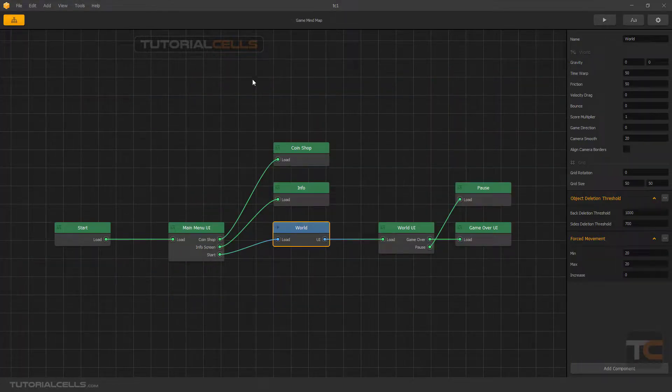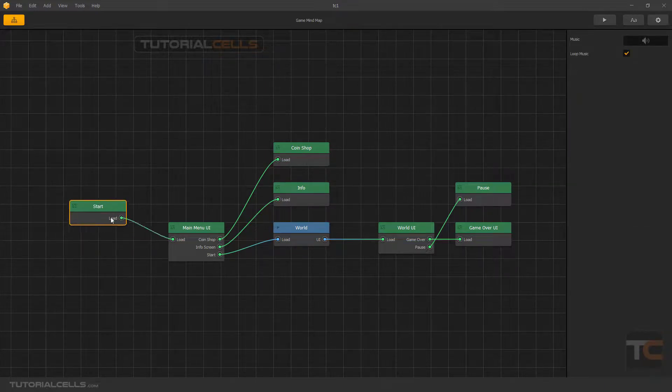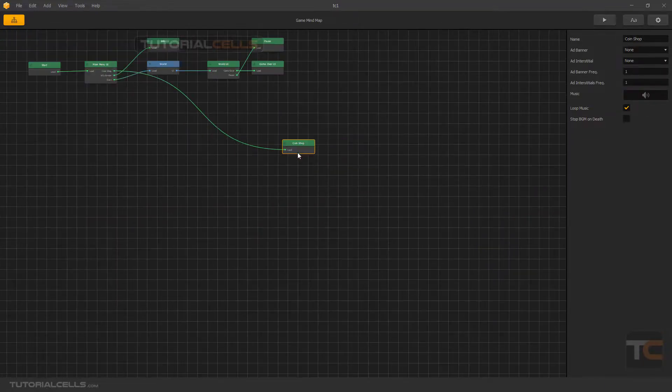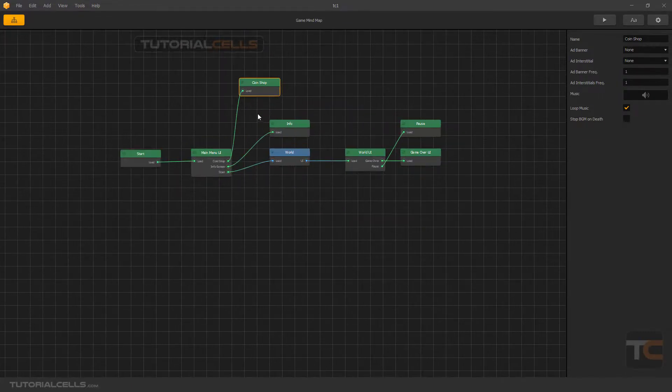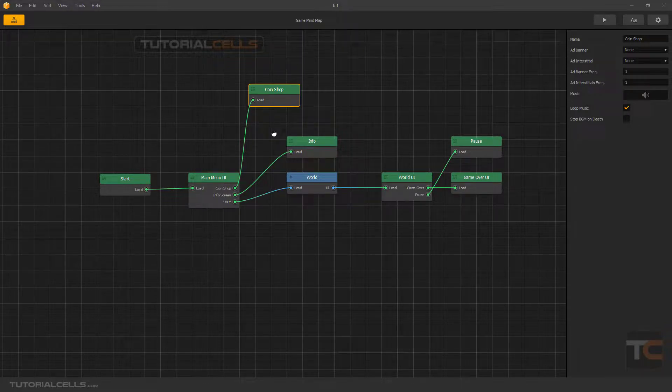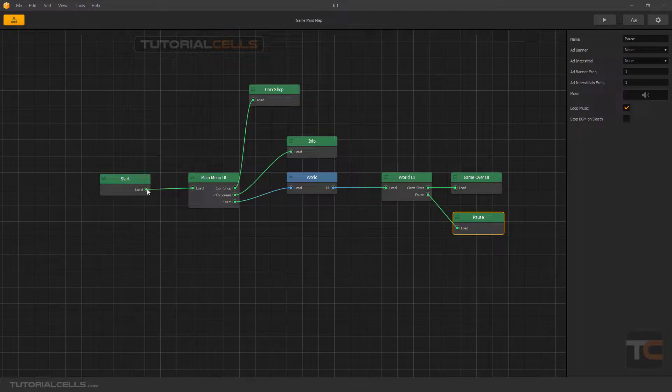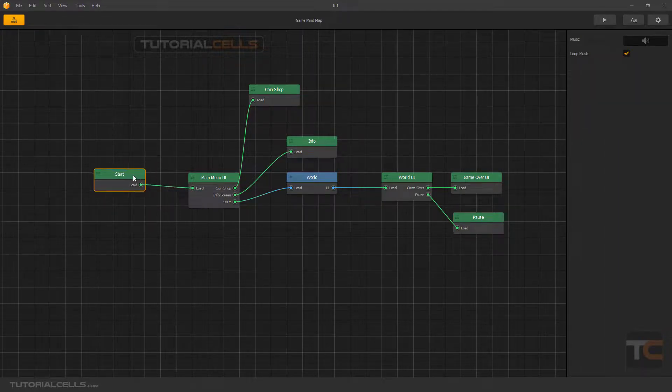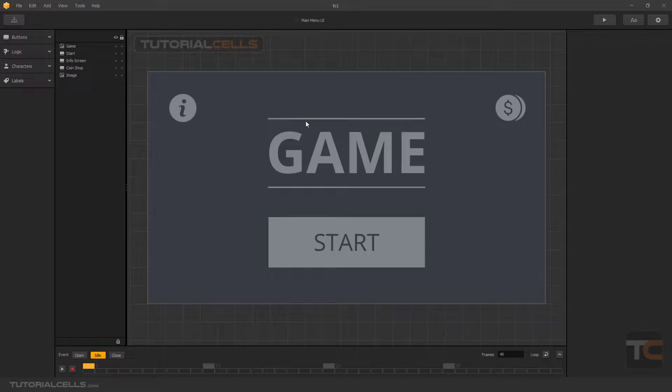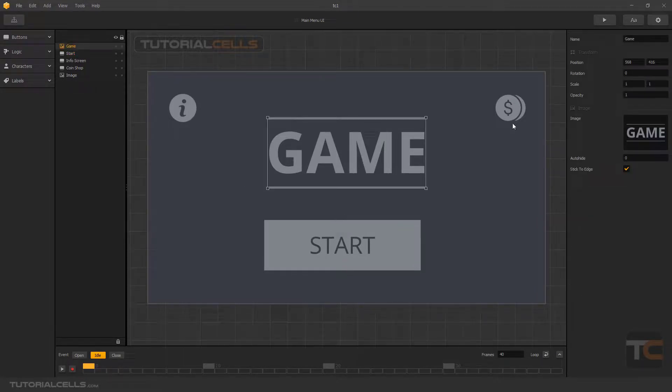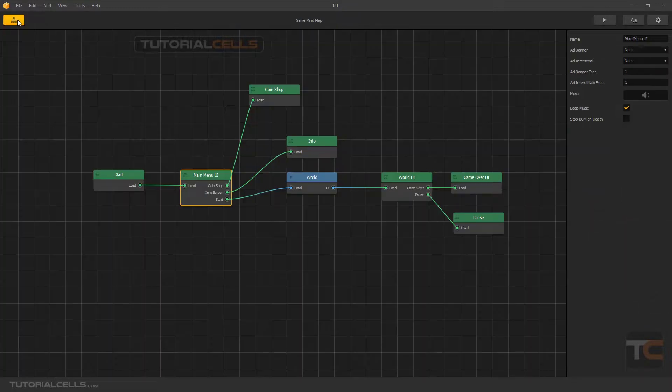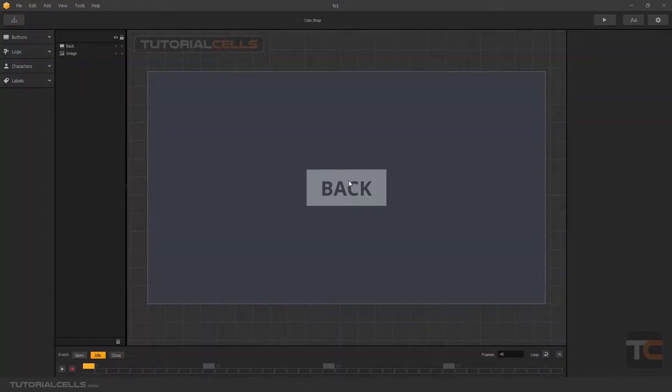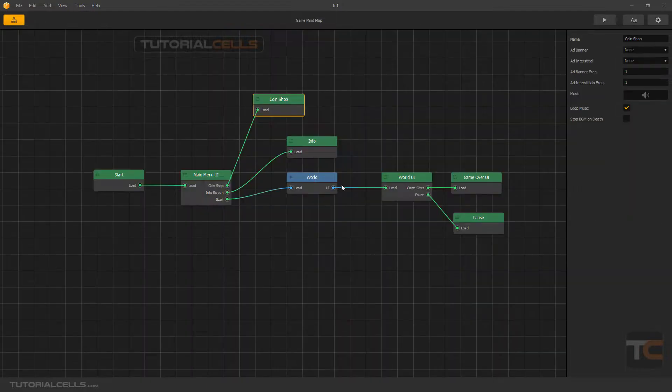An important part of the software is here. You can go into the game mind map. Here is the start. You can click and drag. You can mind your game with this map, with the node-based system. For example, here is the start. After you go into the start, you go to the main menu. Double click on it. This is our main menu start button. You can change all of them.